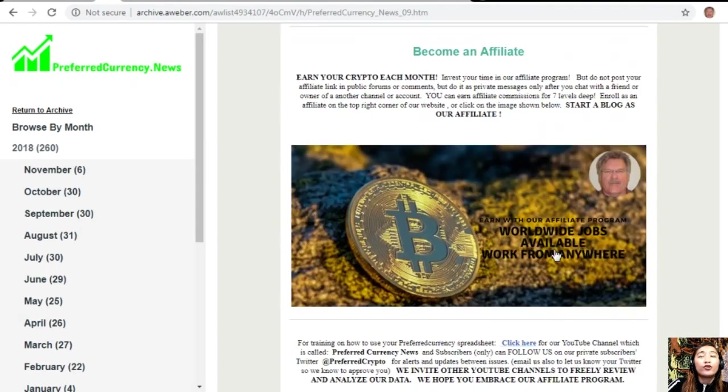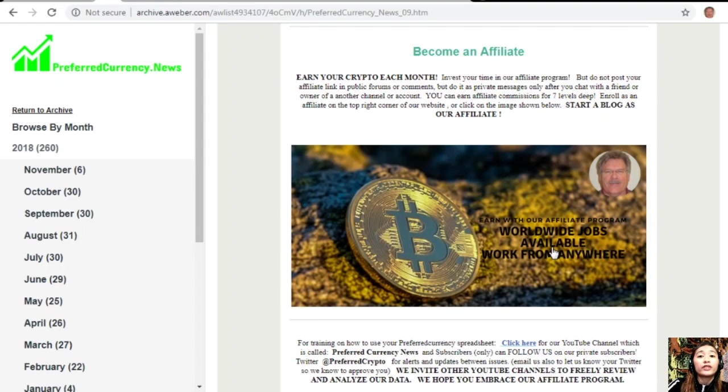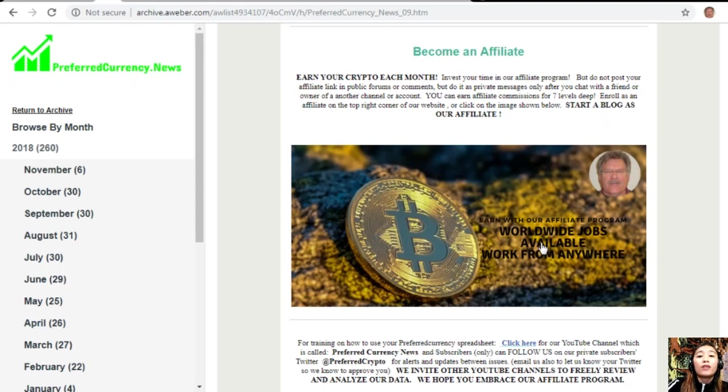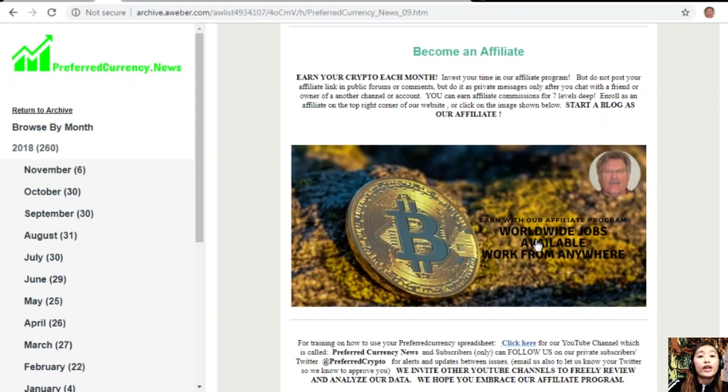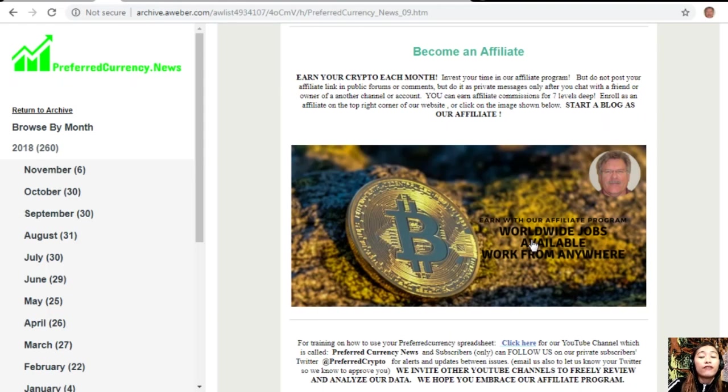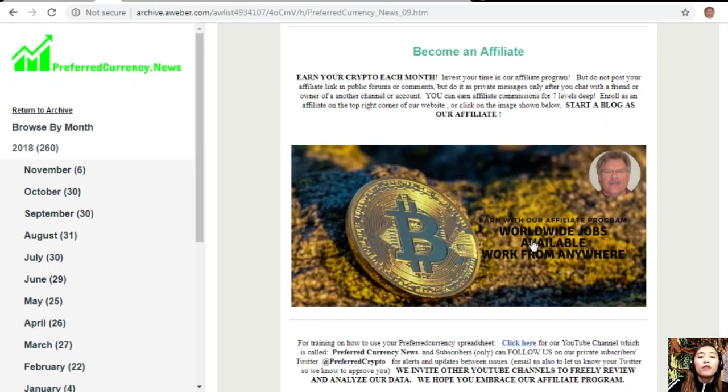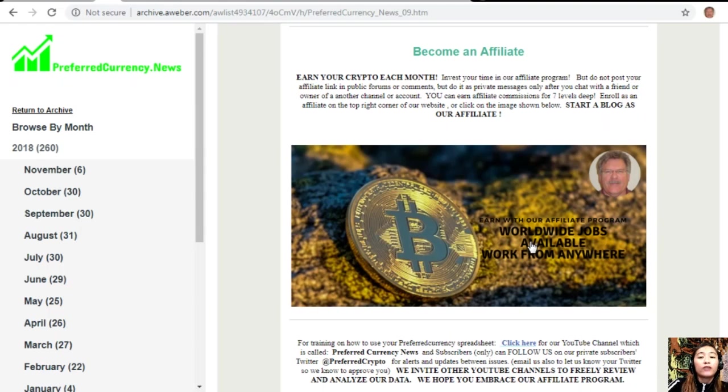We also have another good news for all crypto lovers out there. We have an affiliate program for you all where you can become an affiliate for PreferredCurrency.news and you can earn crypto each month. You can invest your time in our affiliate program and earn affiliate commissions for seven levels deep. You should not post your affiliate link in public forums or comments, but do it as private messages only after you chat with a friend or owner of another channel or account.